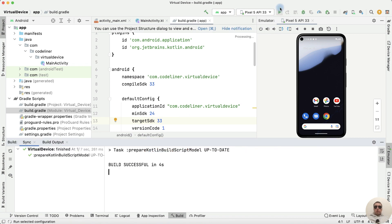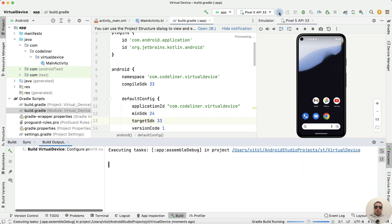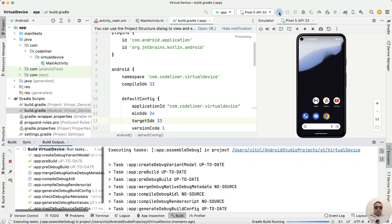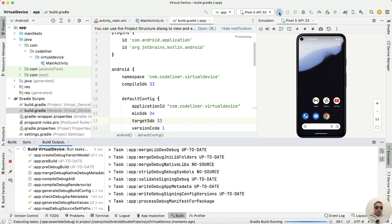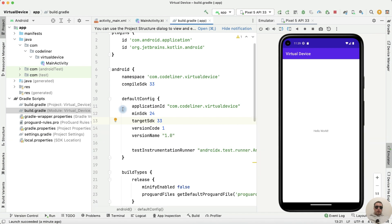And we can rerun our app. This time there are no errors and the application has started. Congratulations on your next step into Android Studio. Hope this video was helpful.